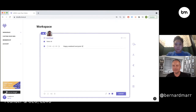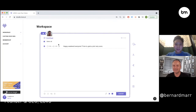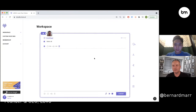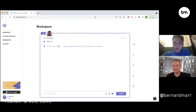I think my app is as nervous as I am typing this out. "Happy weekend everyone, time to grab a pint very soon!" Nice. And on the horizon you're also building in more emotion and other things — what's in the pipeline?